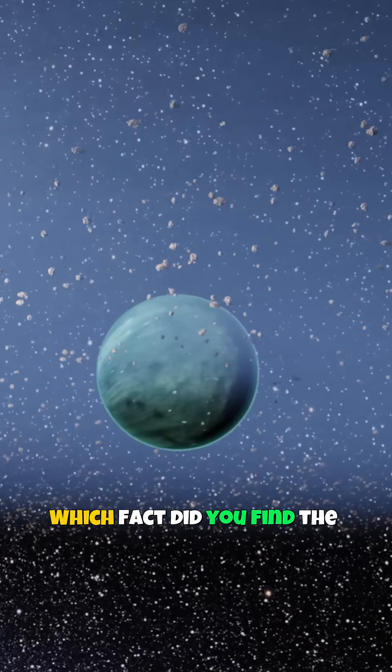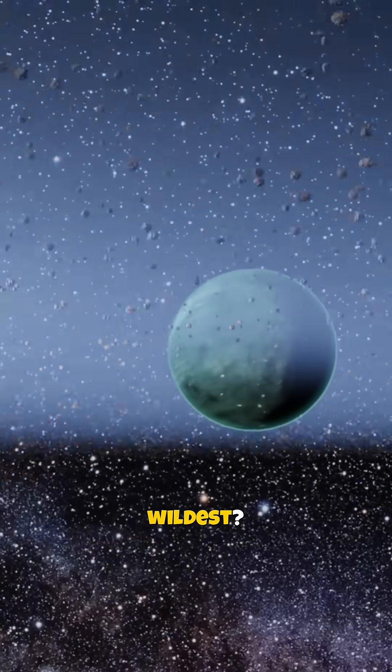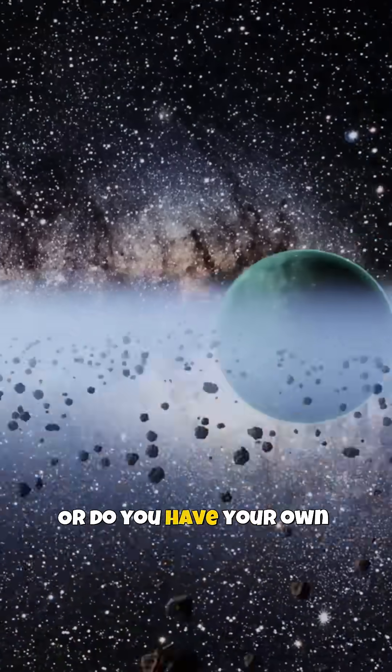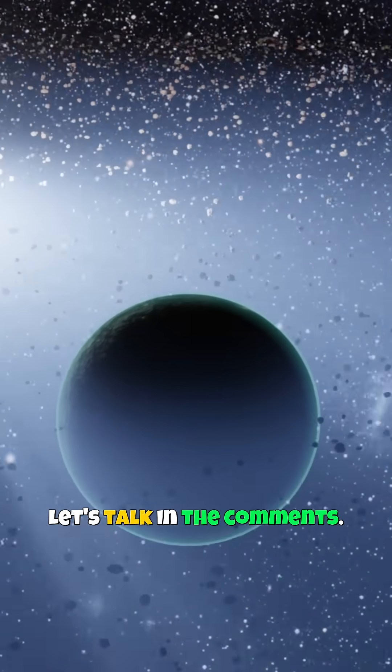Which fact did you find the wildest? Or do you have your own favorite space mystery? Let's talk in the comments.